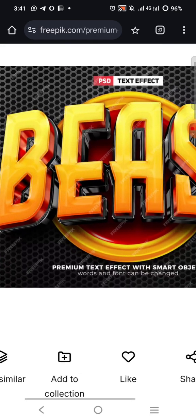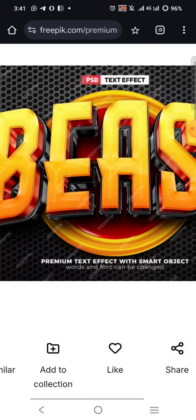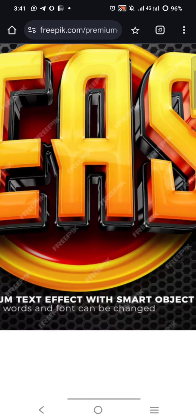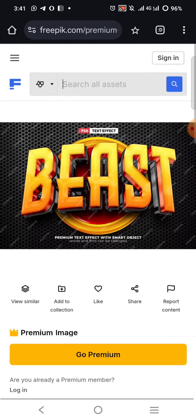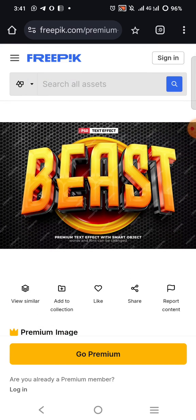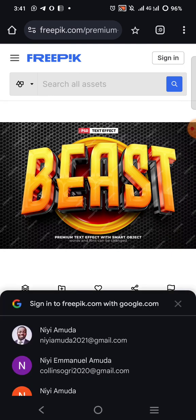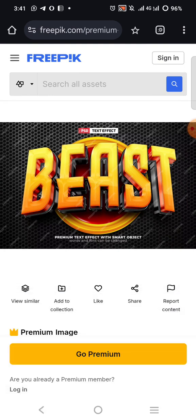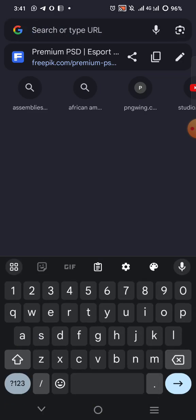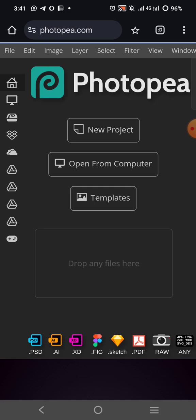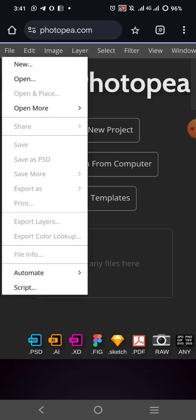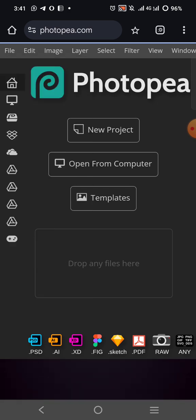If you want to learn how to download premium text effects like this, you can check my description — I'll drop a link there. So I'm going to go over here and click on Photopia. Let's hope this one will work. Click on Open.